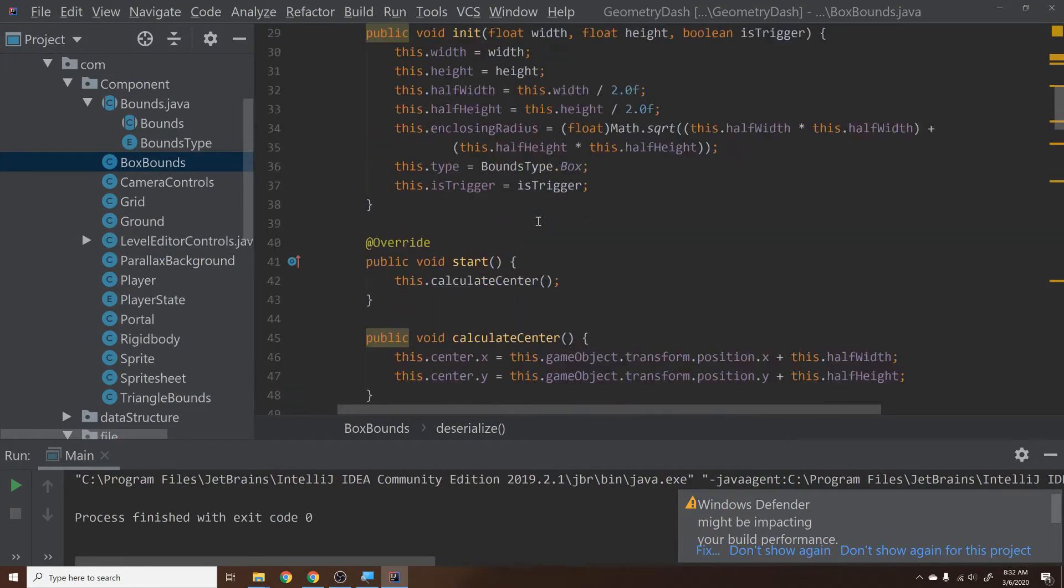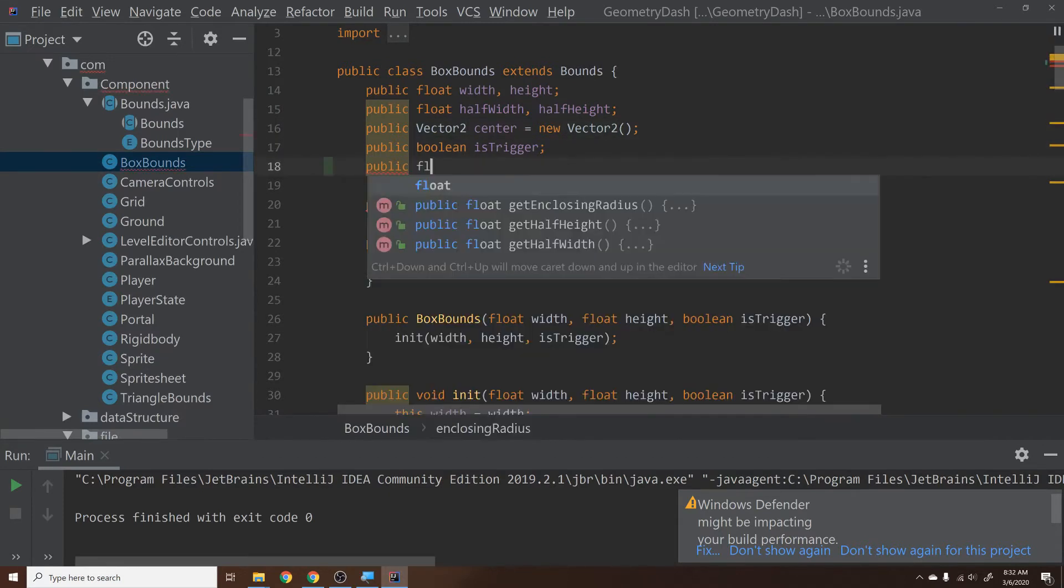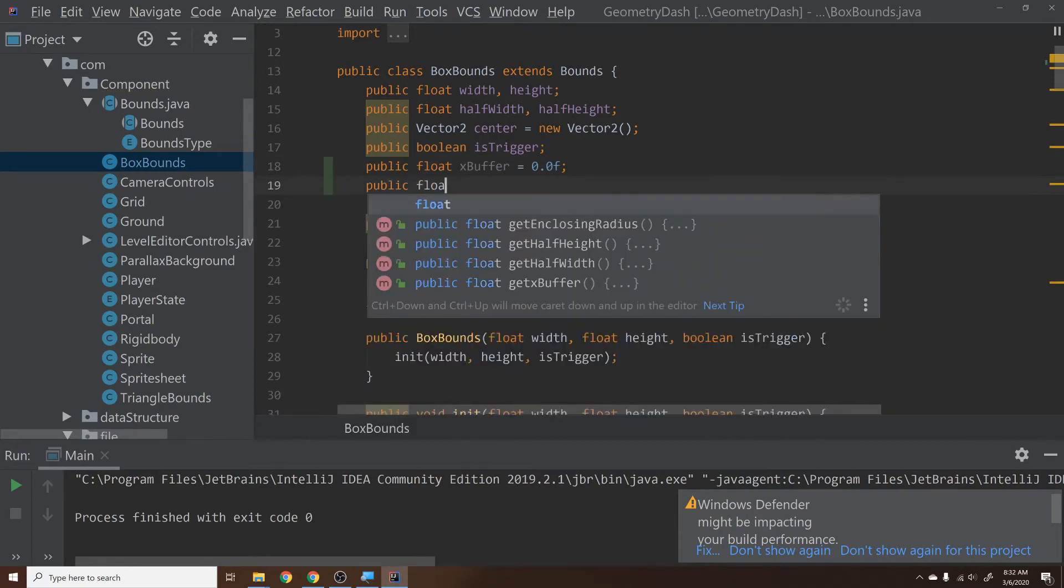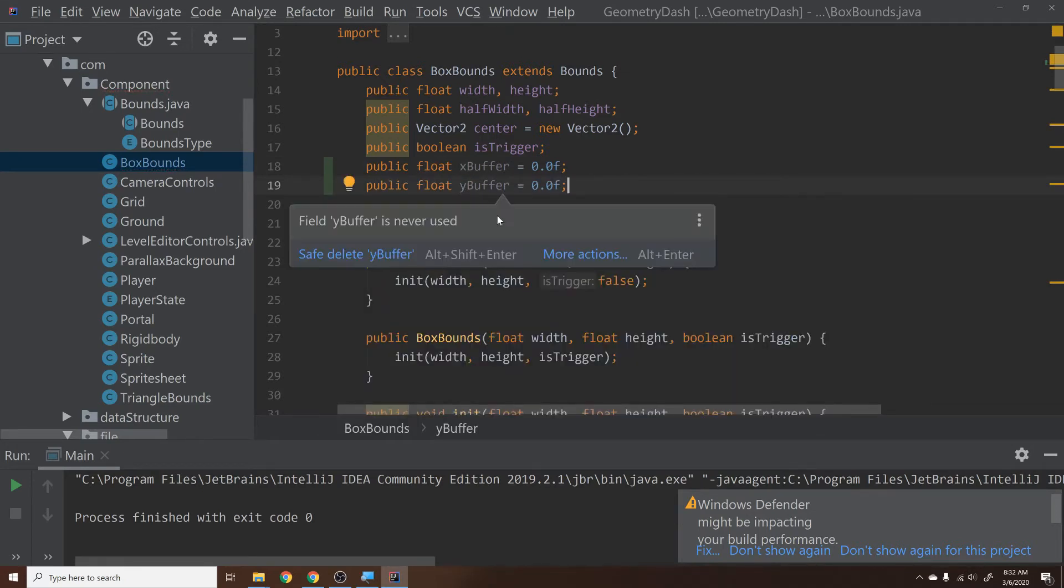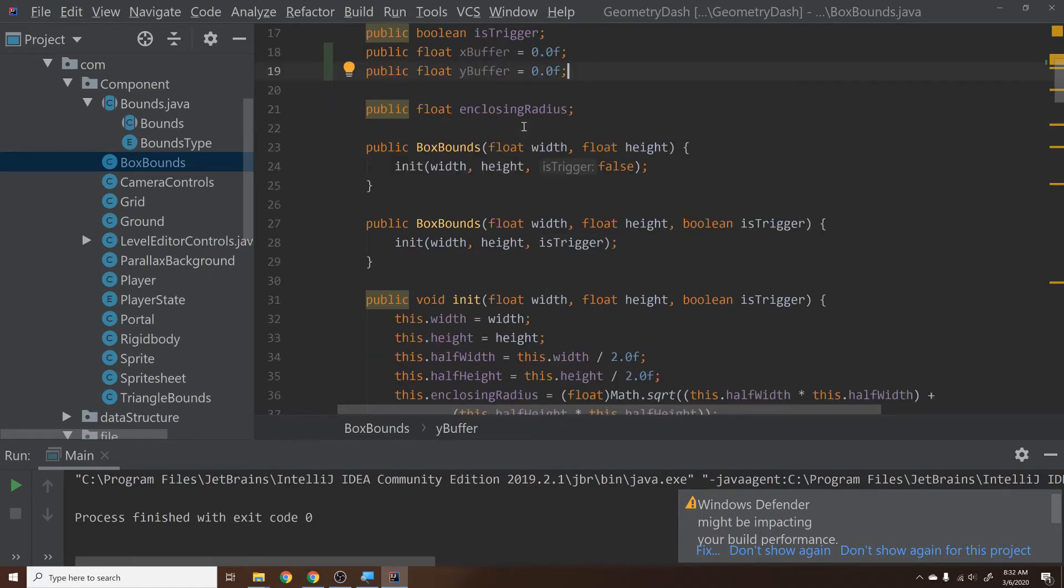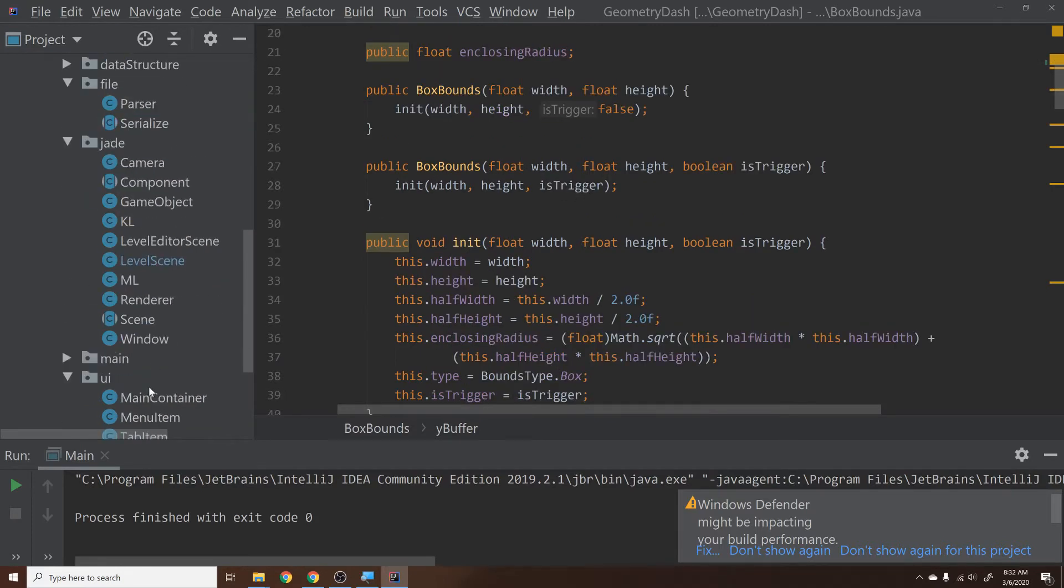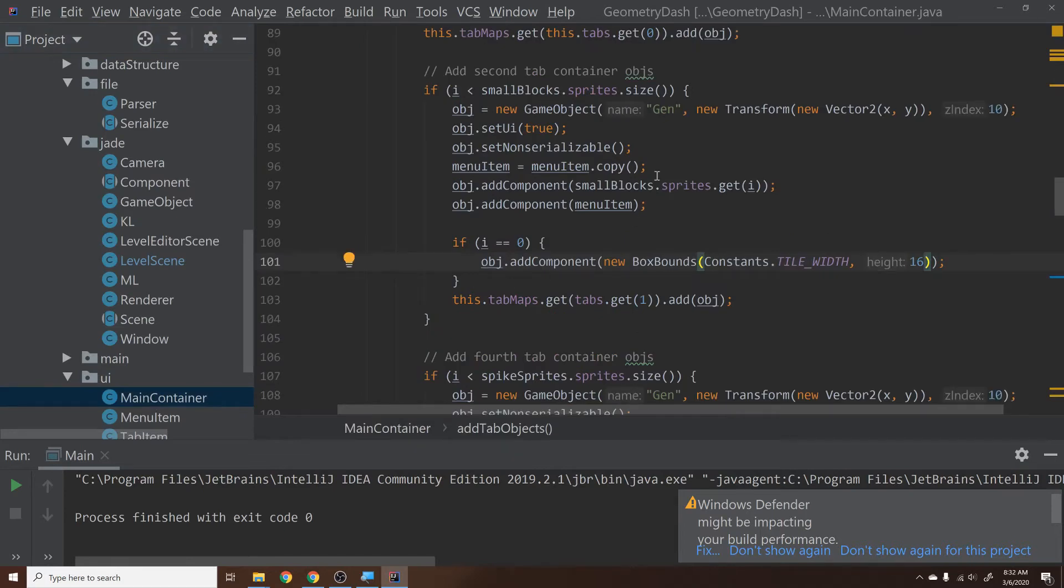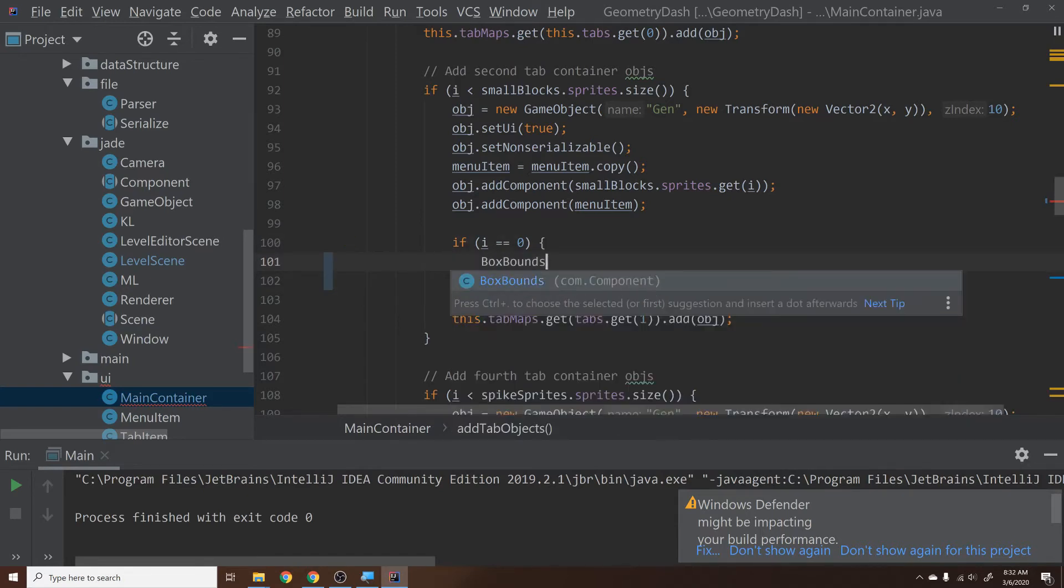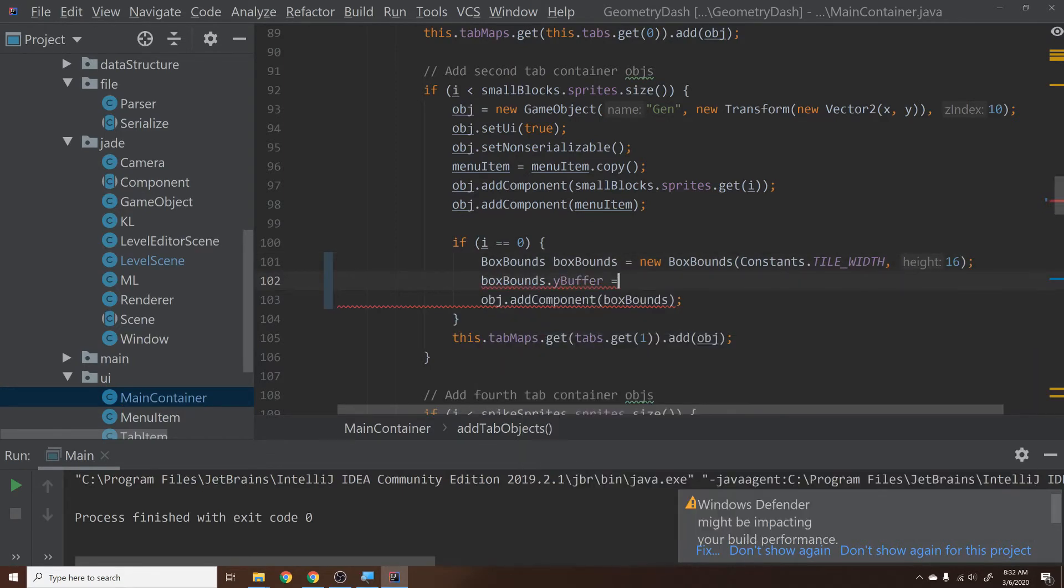To fix this, what I ended up doing in the actual game is inside box bounds I have a couple variables up here that are just called public float x buffer equals 0.0f, public float y buffer equals 0.0f. So what these are, these are special variables that basically say hey, this is at this position plus a little bit extra. And so then what I did was y buffer in this case would be, I think we have 42 minus 16, so whatever that is. Basically you set it. Then if we go back into our main container, right inside here when we're adding the second one, we would also say let's move this into its own statement and then we'll just say box bounds.y buffer equals 42 minus 16. I can't do fast math. Okay. And then you would add that component.